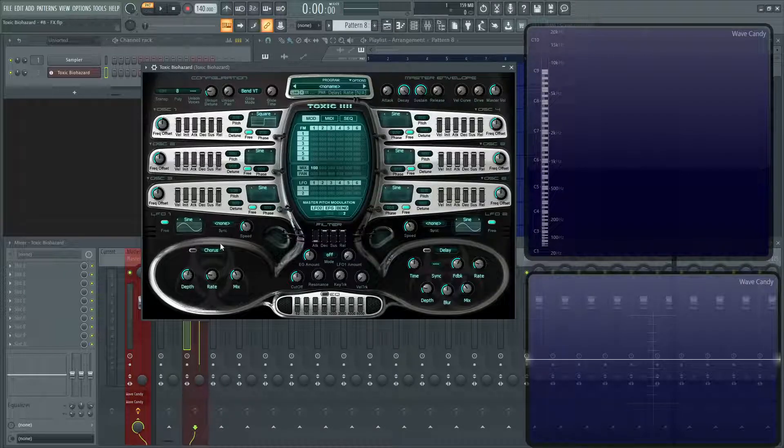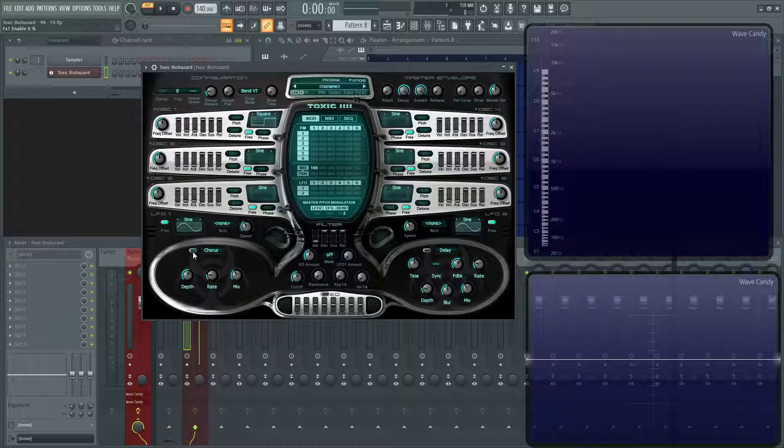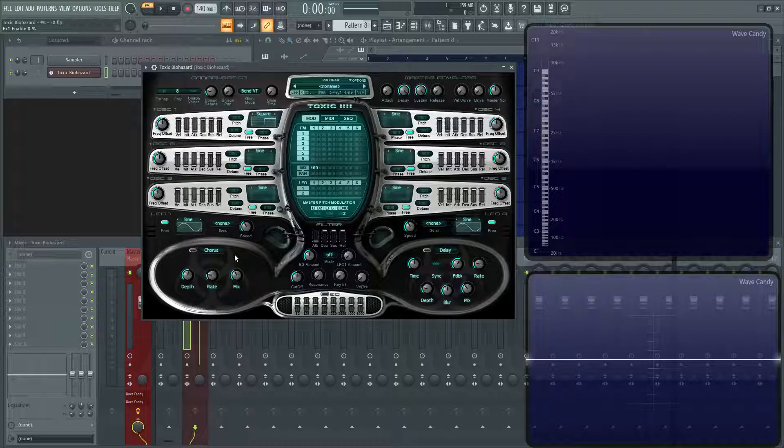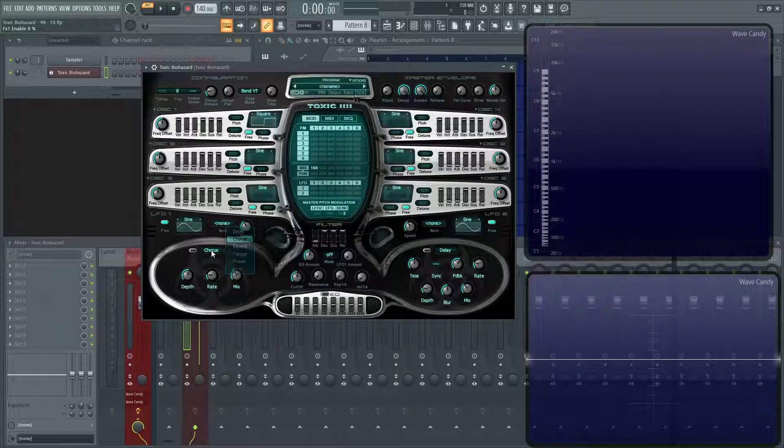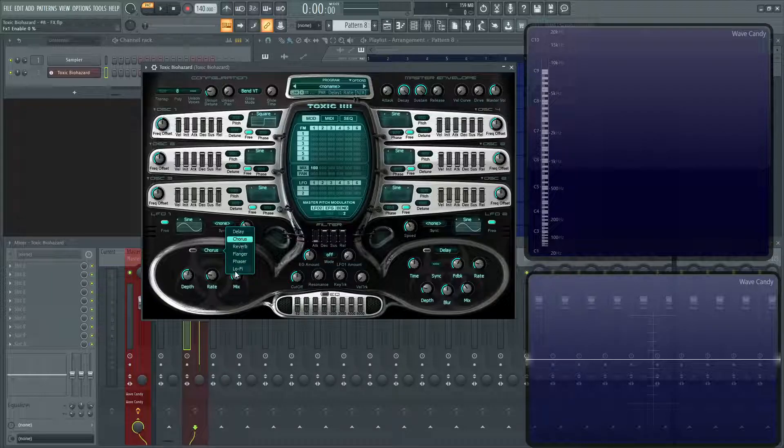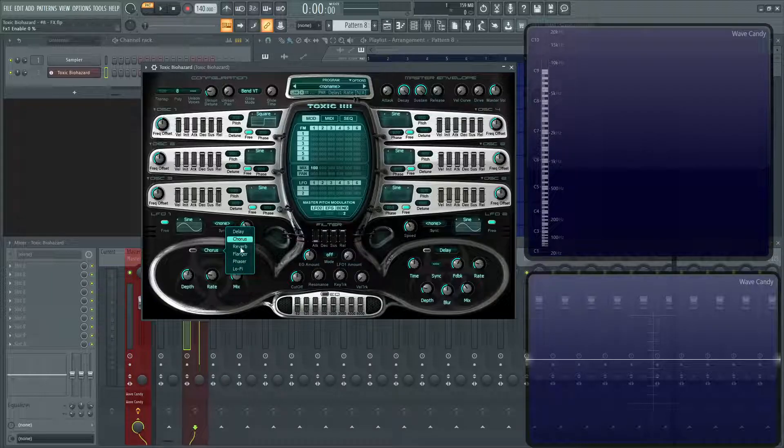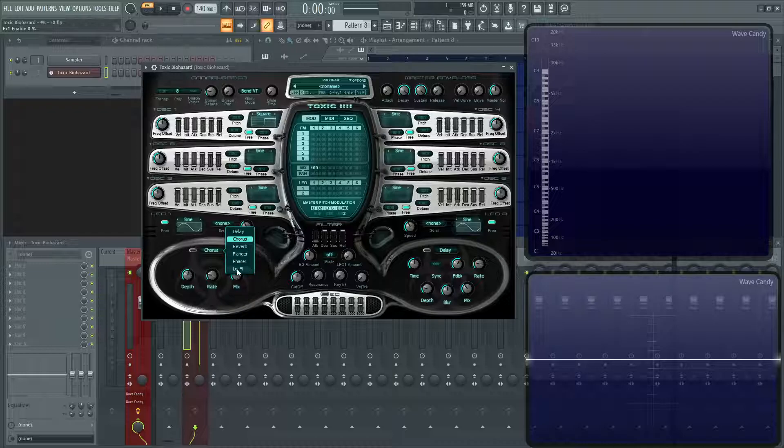So, to turn them on, you're going to click this button on right here next to the label of the effect. And to change the effect, we'll click this name here and we have a little list here. So, we have Delay, Chorus, Reverb, Flanger, Phaser, and Lo-Fi. So, let's first talk about our delay.